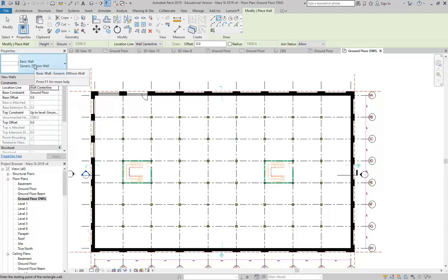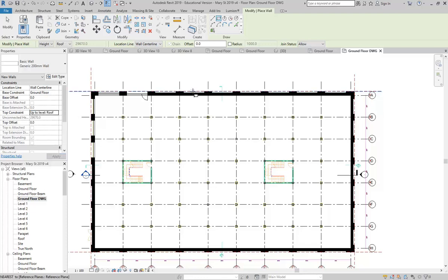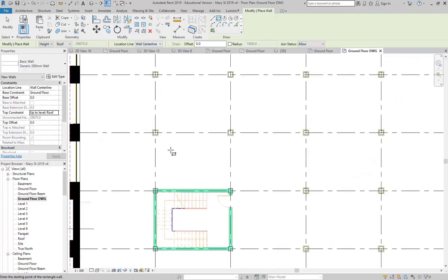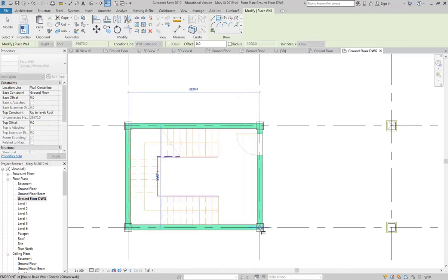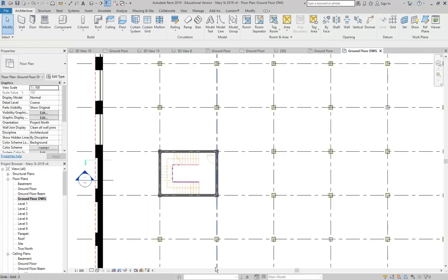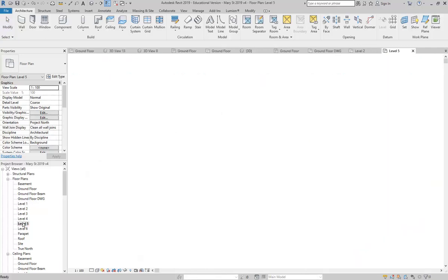I've got my wall type, and I'm looking at the level - starting on ground floor. I'm going to take the top constraint out to the roof. I'll leave the location line and draw a rectangle. That gives me a good idea of the size of my fire stairs. And if I go to other levels, I can see those walls coming through there as well, which is what I want.